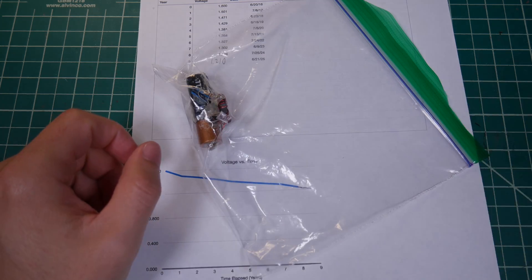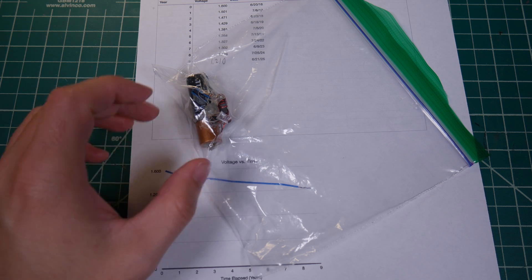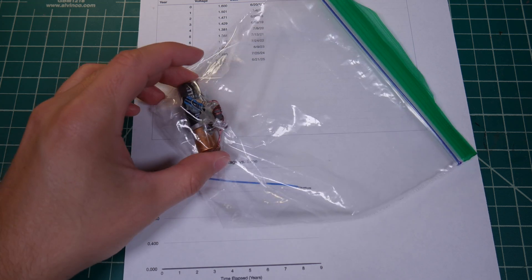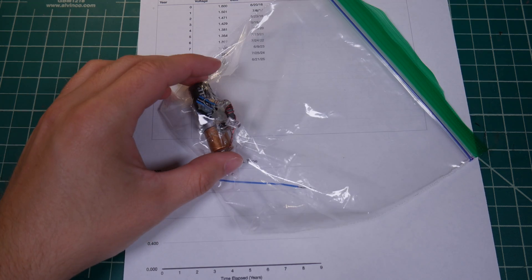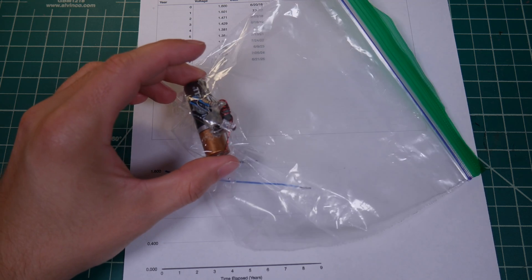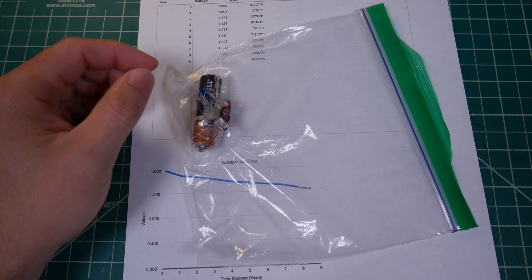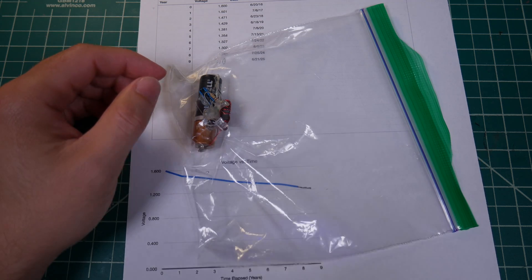It's fairly simple, kind of a fun little project if it's something that you want to build and just see how long you can make something like this last. But anyway, I guess I'll see you next year. Bye.